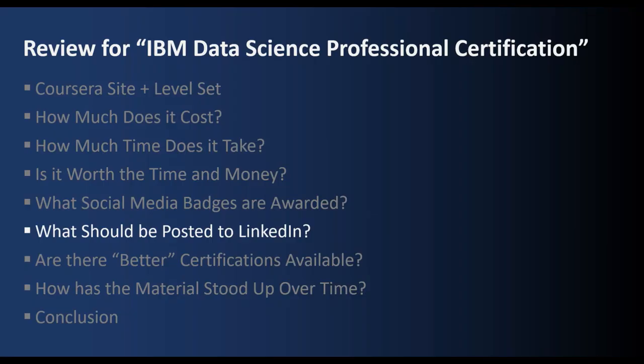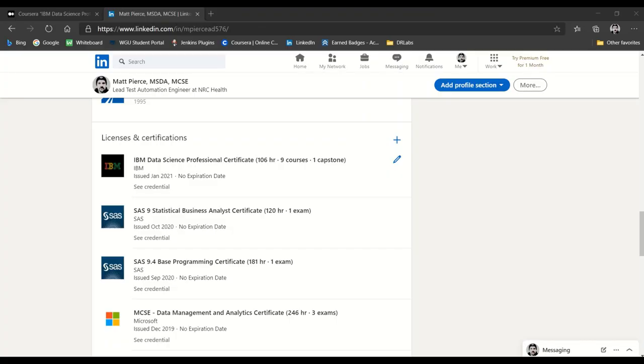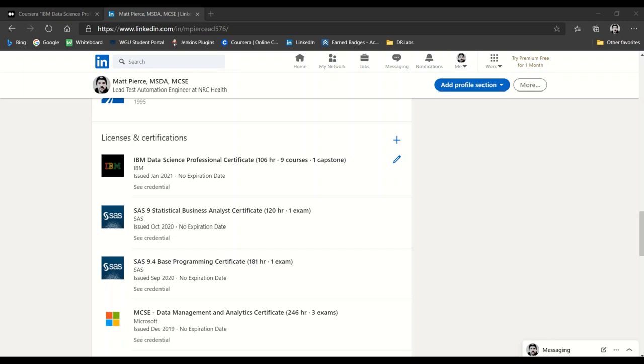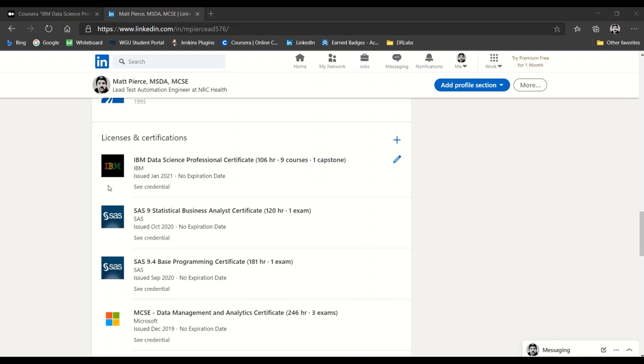So that is what an IBM course-specific badge looks like. Now, different from IBM, which has badges for each individual course, Coursera has a badge for the entire certificate—for the entire program—and that's the one that I tend to use and put visibility towards because it's more meaningful. It represents everything. It's not as pretty as the individual IBM course badges, but it's the one you should use to post in social media—at least the one you should emphasize.